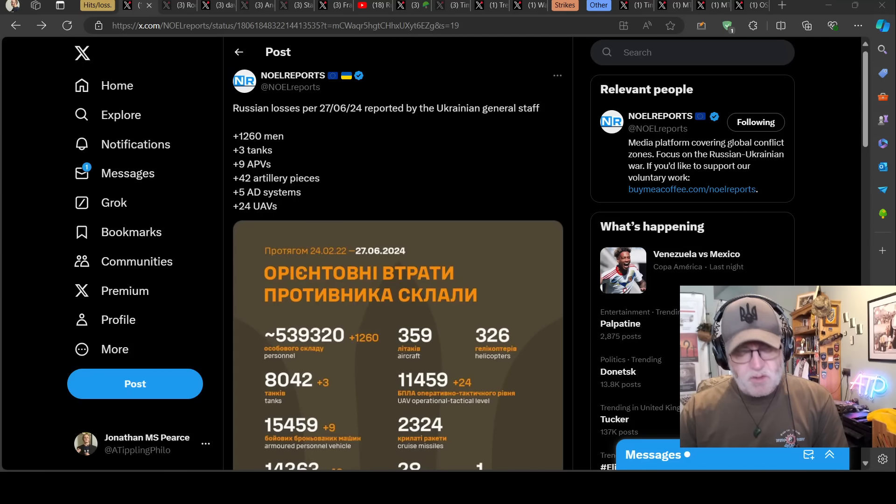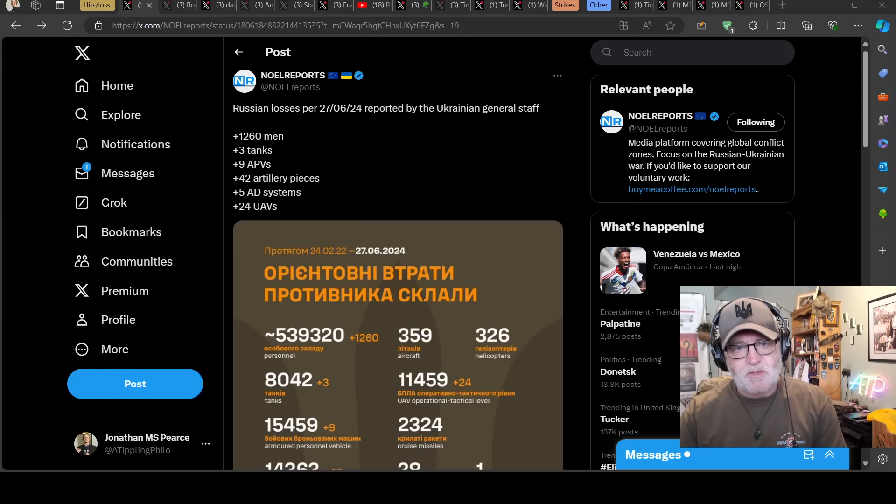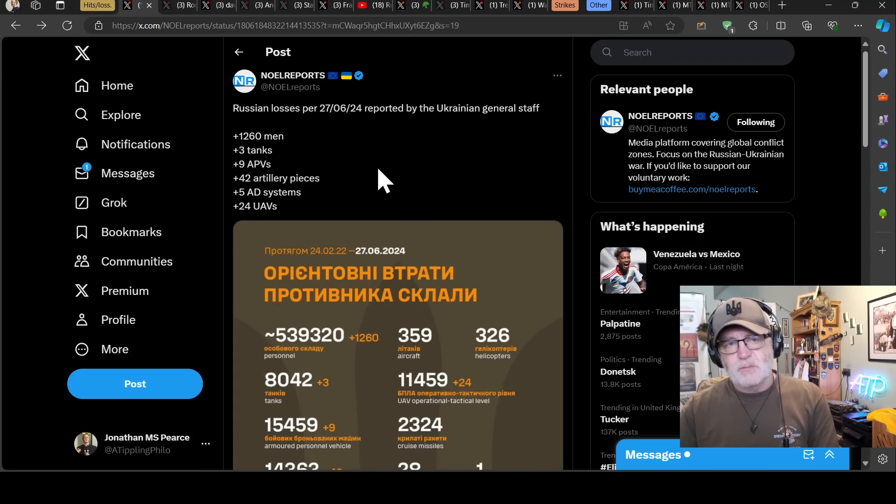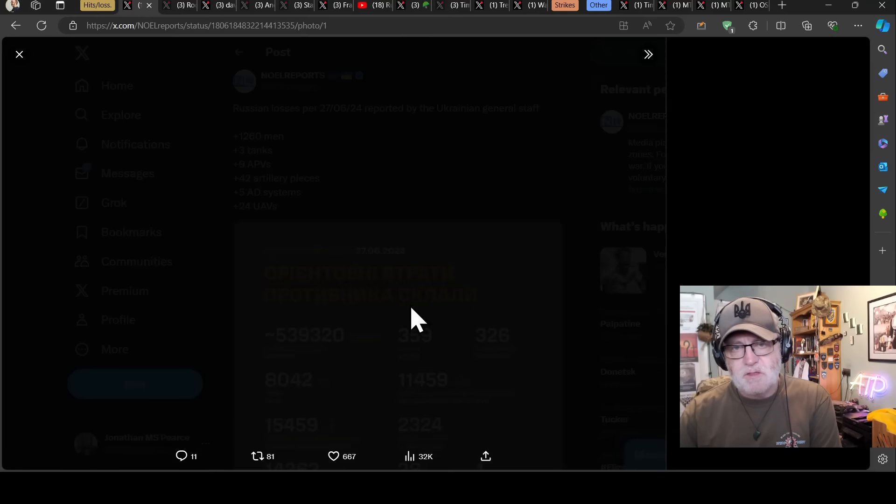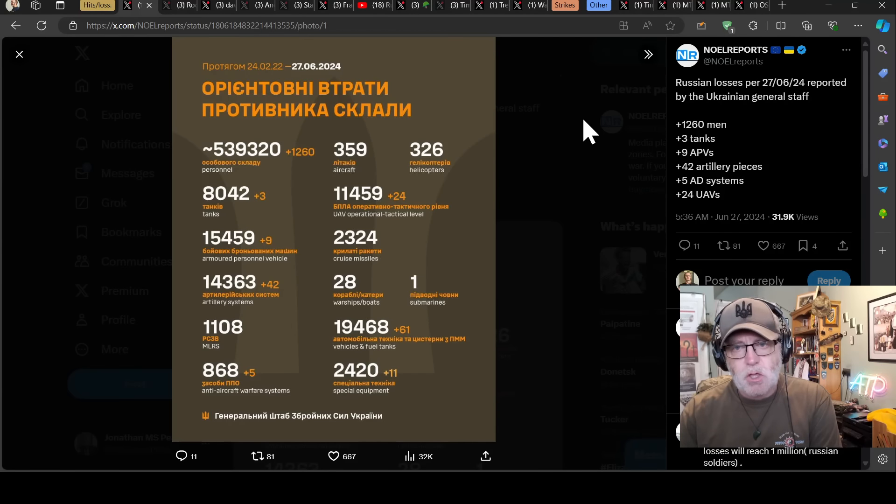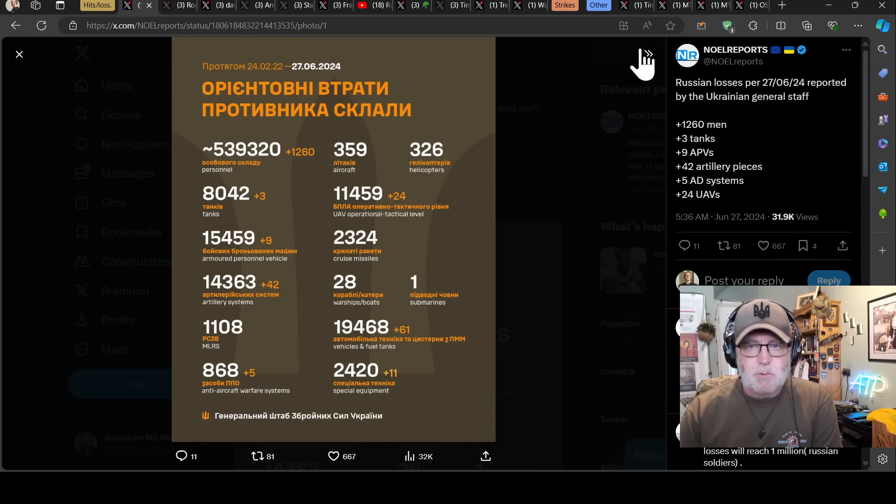Hello team, welcome to another ATP geopolitics video with myself Jonathan, MSP's Ukraine War News Update first part for the 27th of June 2024.